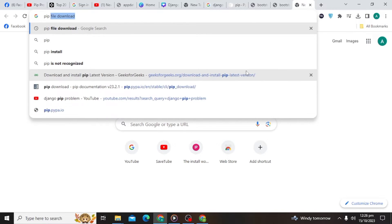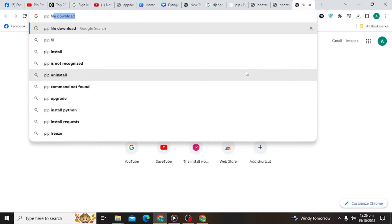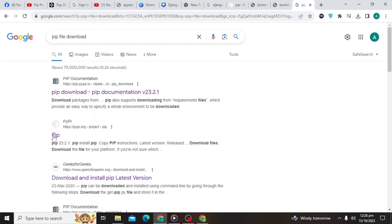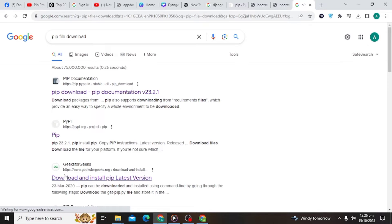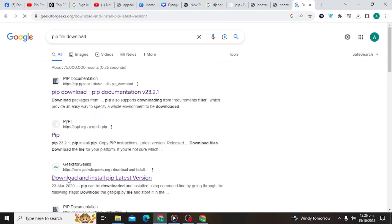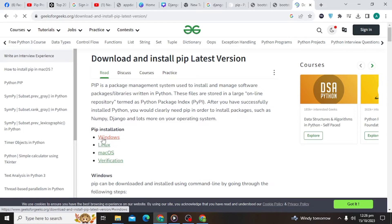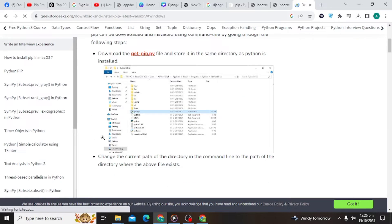Open Chrome and search pip and click on this website GeeksforGeeks. Click on Windows and click on get pip.py.